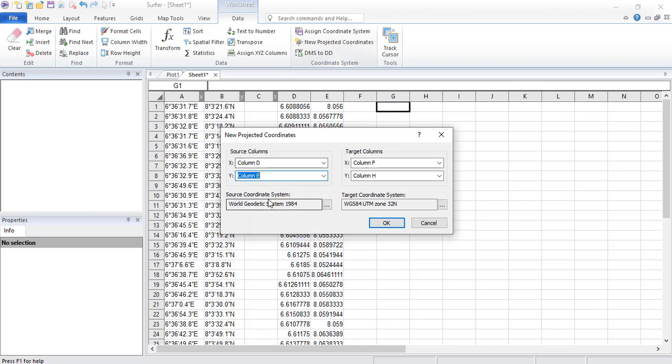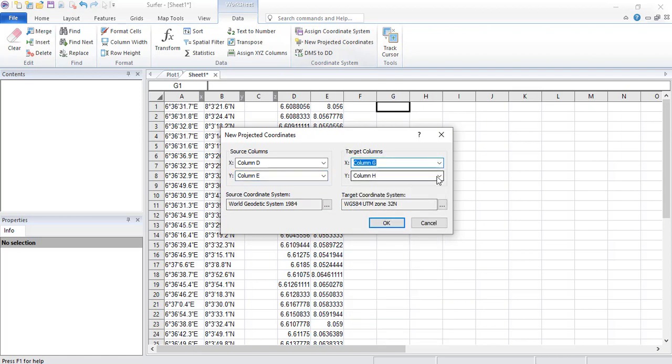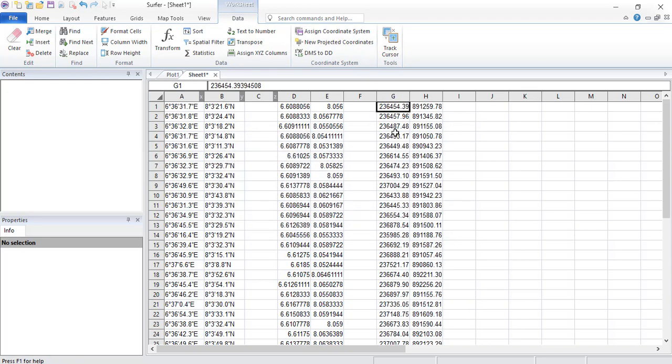And our source coordinate system is still WGS84. Now where do we want it to be? We want it to be in columns G and H. There we go. And the target is WGS84 UTM zone 32. And now we have it. We click voila.